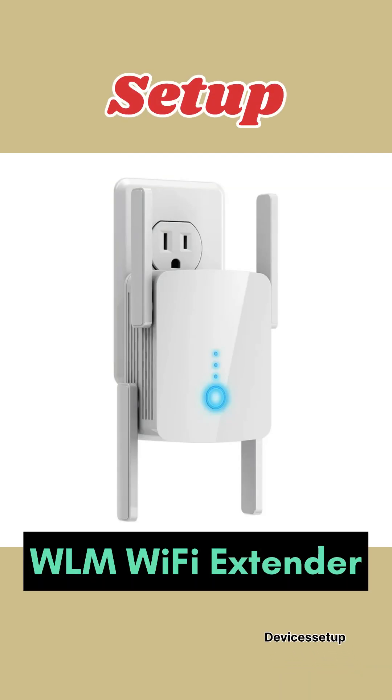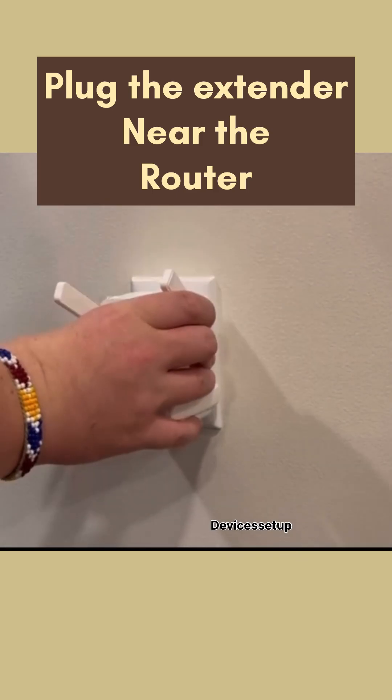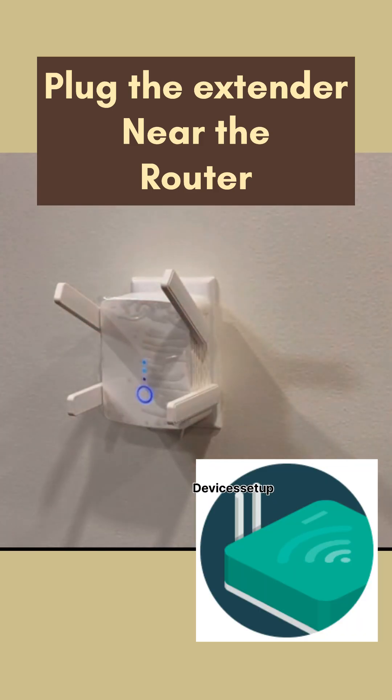Today we will learn how to set up WLM Wi-Fi extender. So first, plug the extender into a power source near your router.